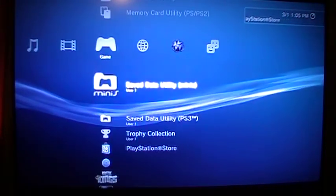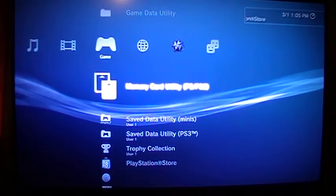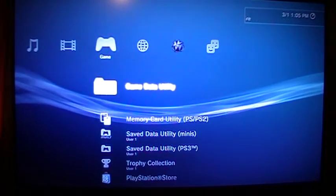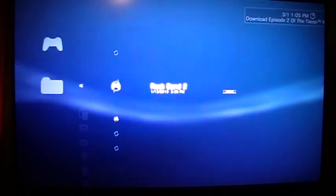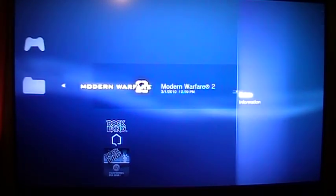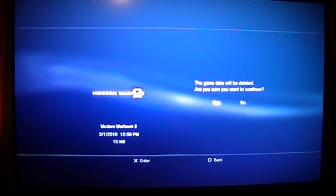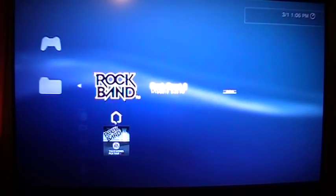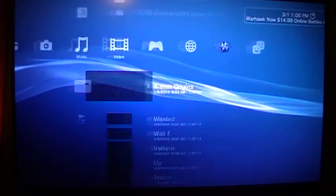Alright. Go into game data utility. Find your Modern Warfare, triangle, delete. Yes. Now the patch is gone.